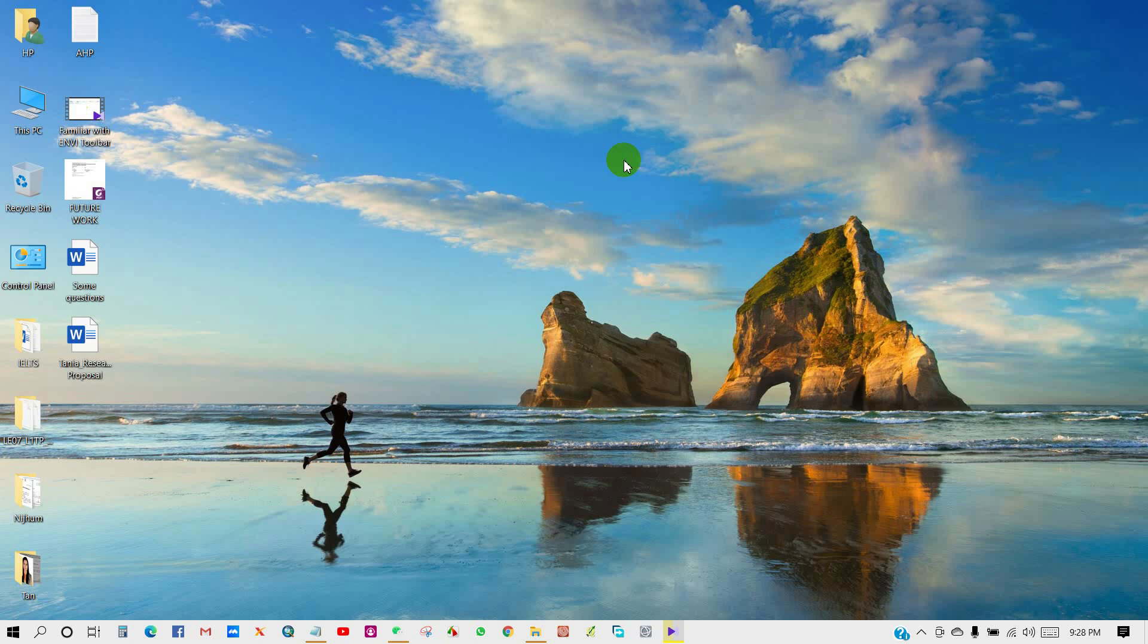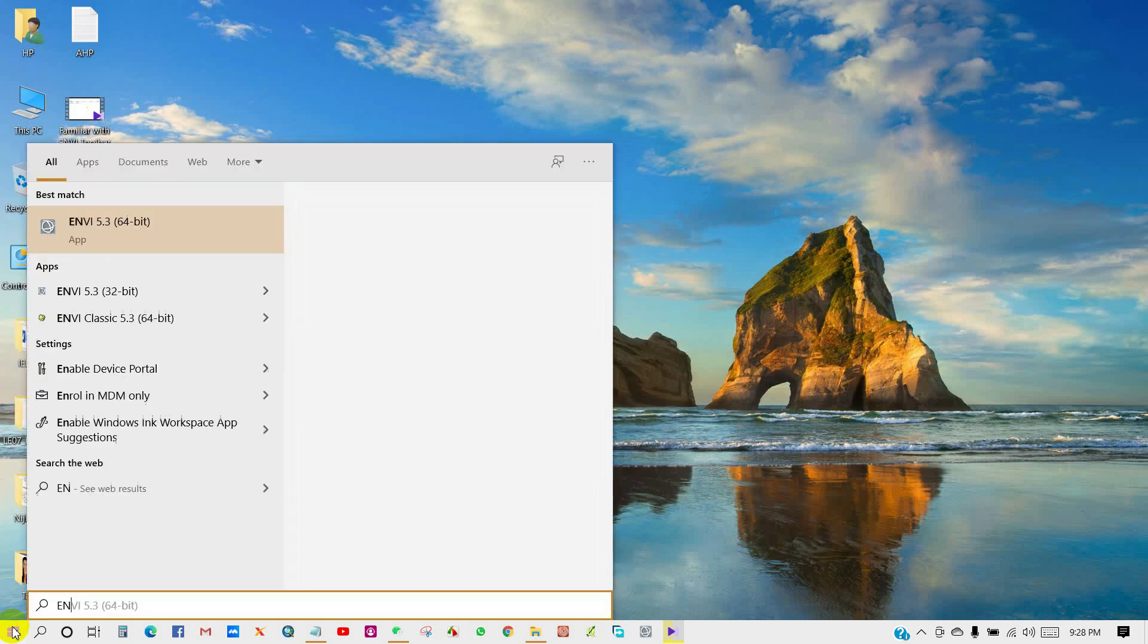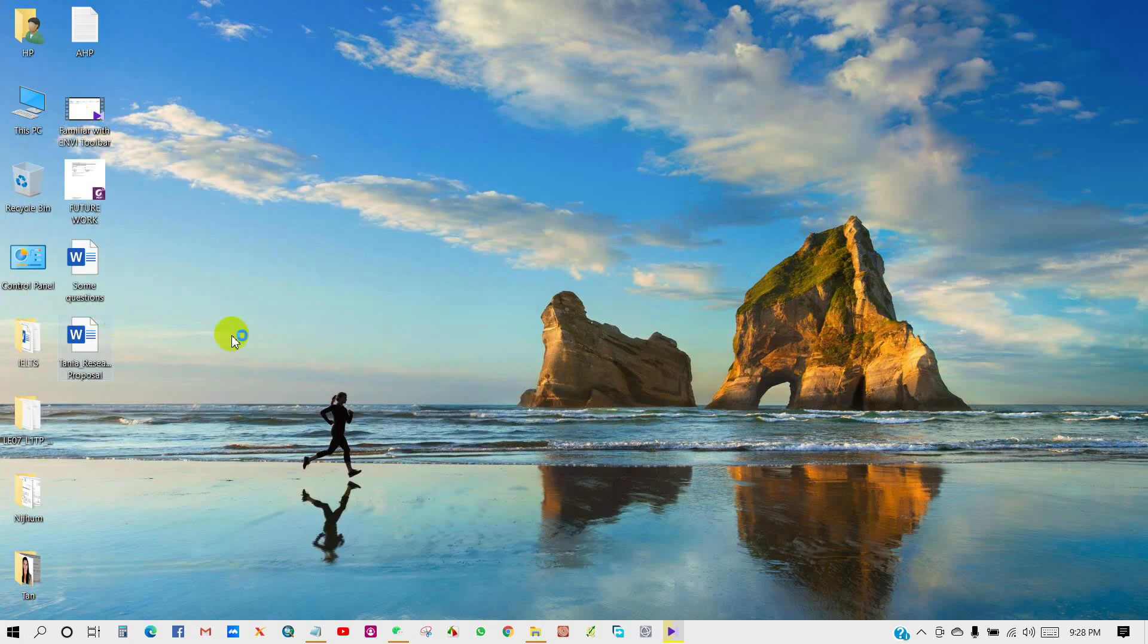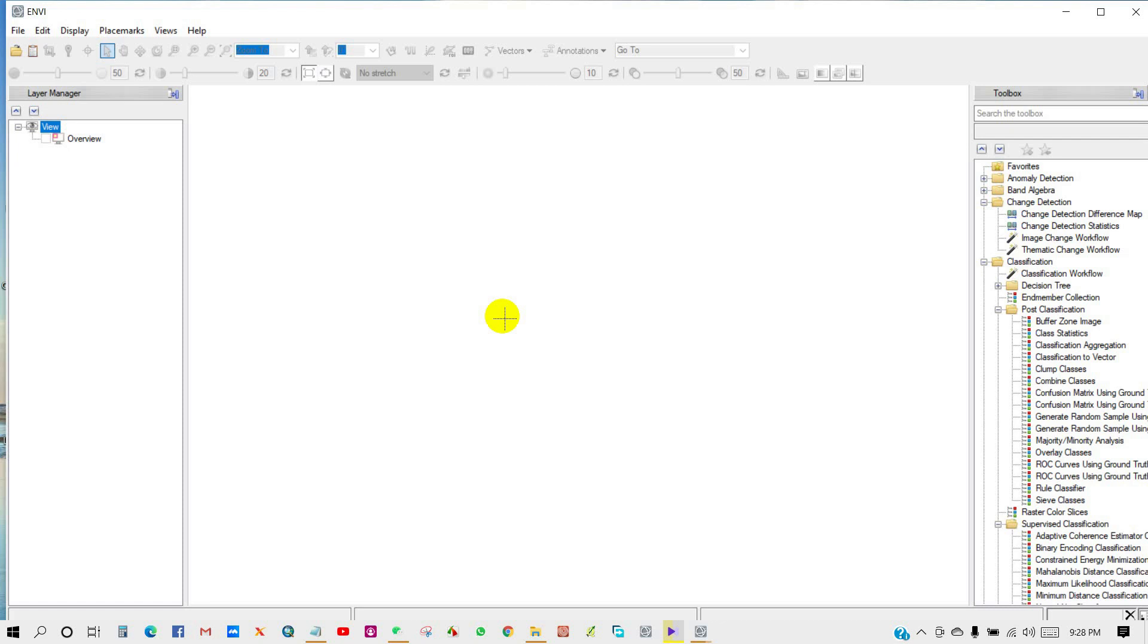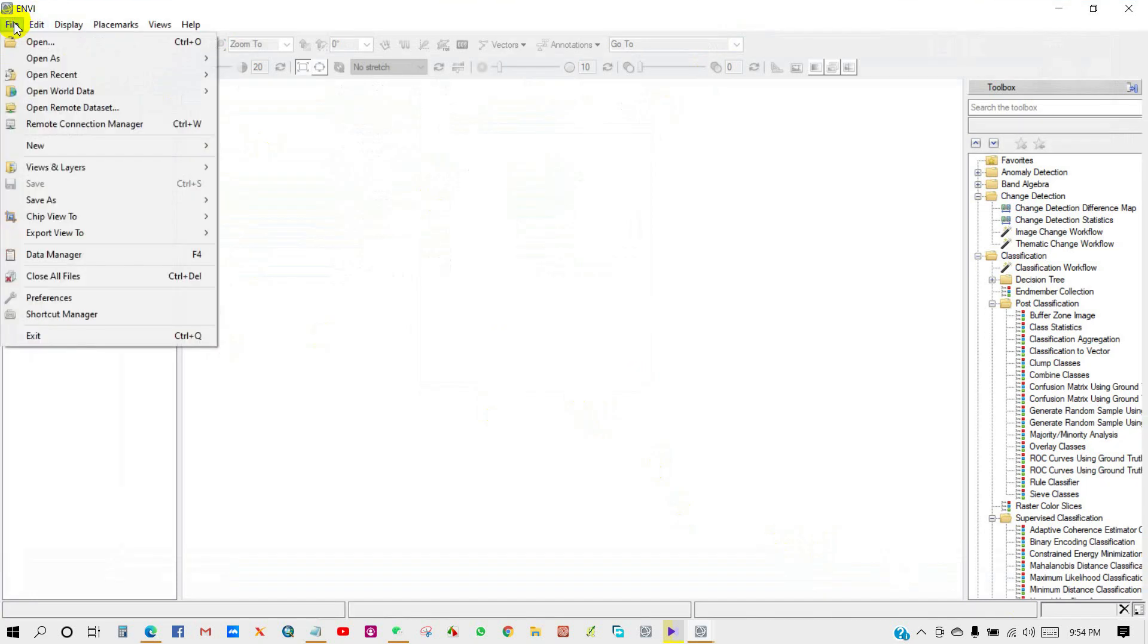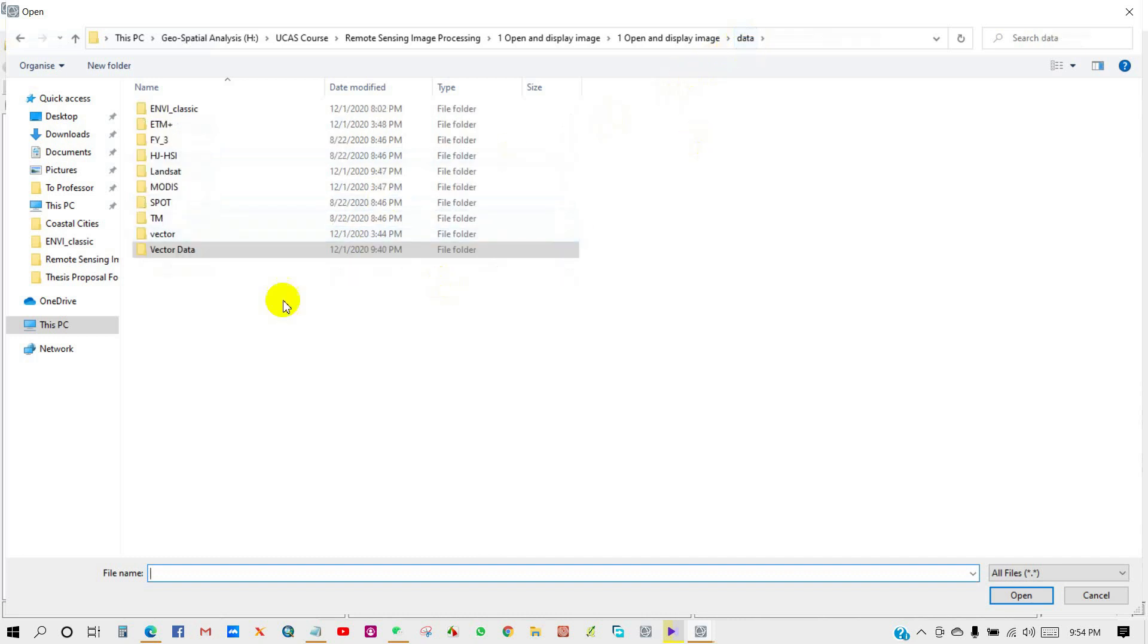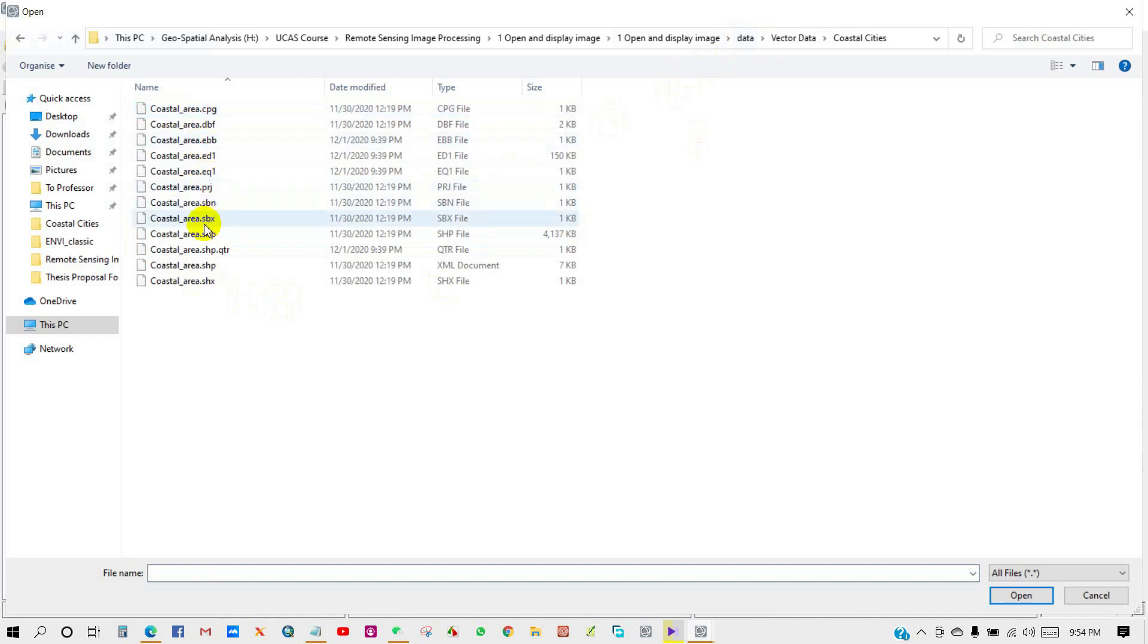Open ENVI. There are two main ways to open a file, and which way to choose depends on the data type. First one is opening images by selecting File and then Open. Second one is opening images by selecting File and then Open As. Go to File, then Open, and I am opening vector data here, a shapefile of a coastal area.